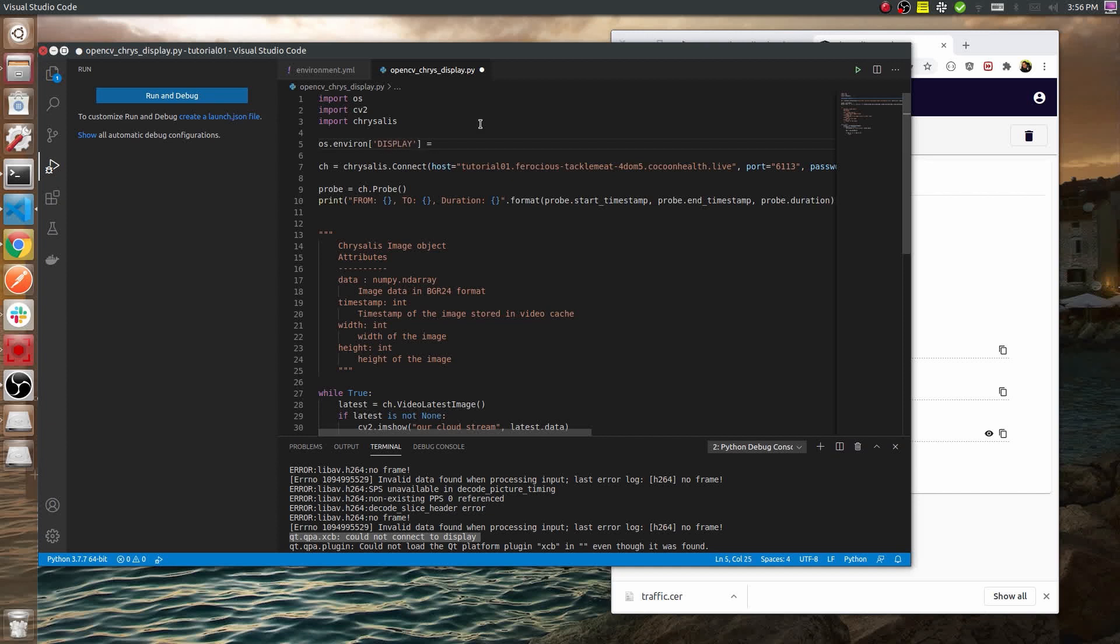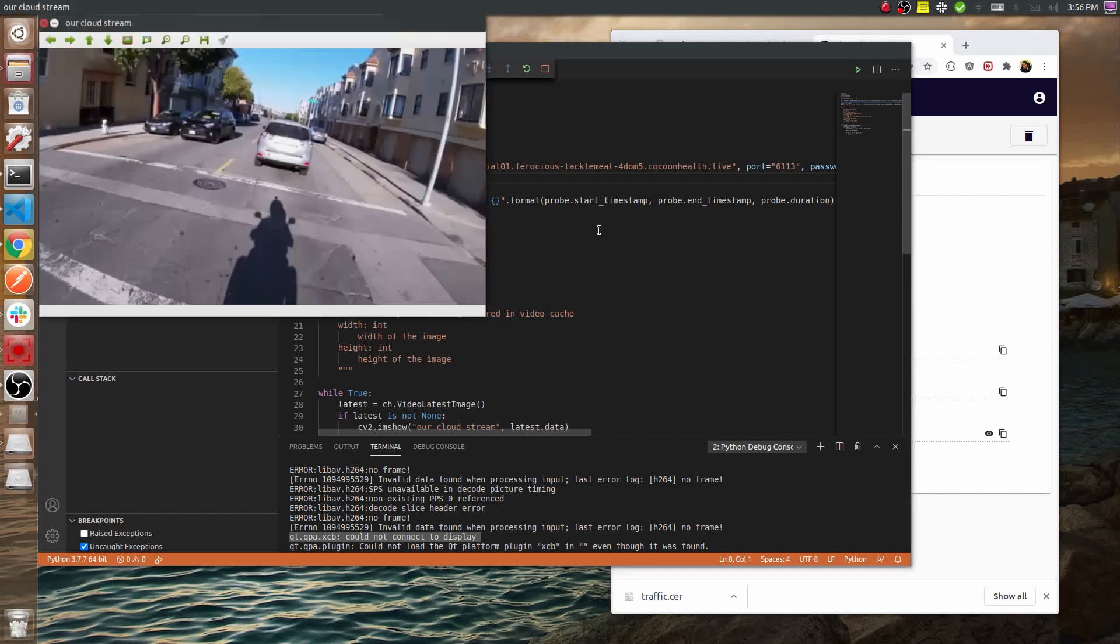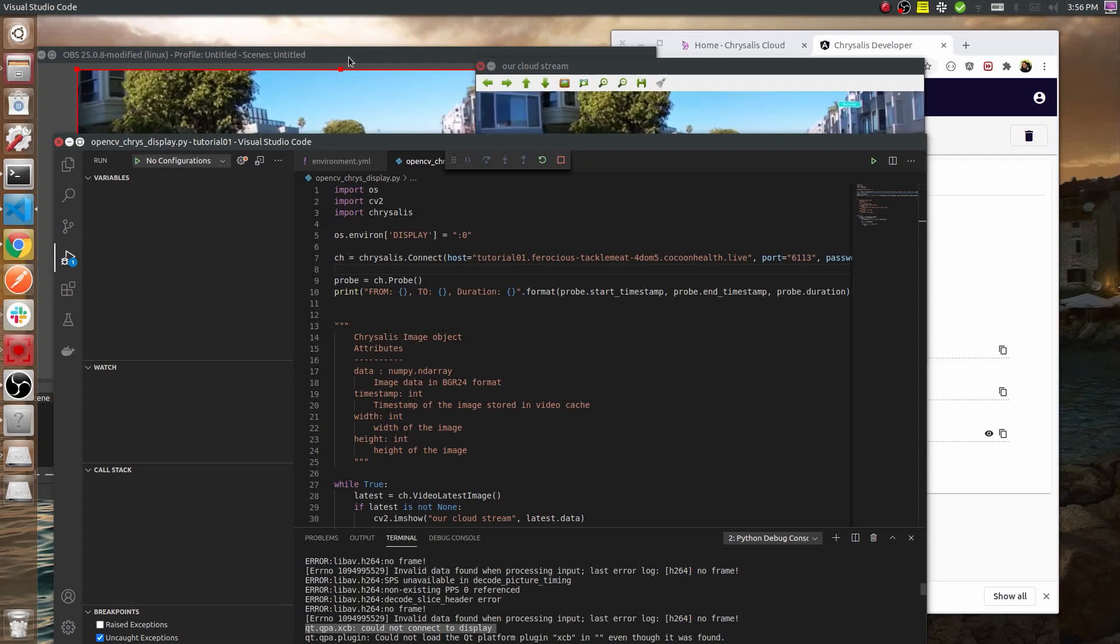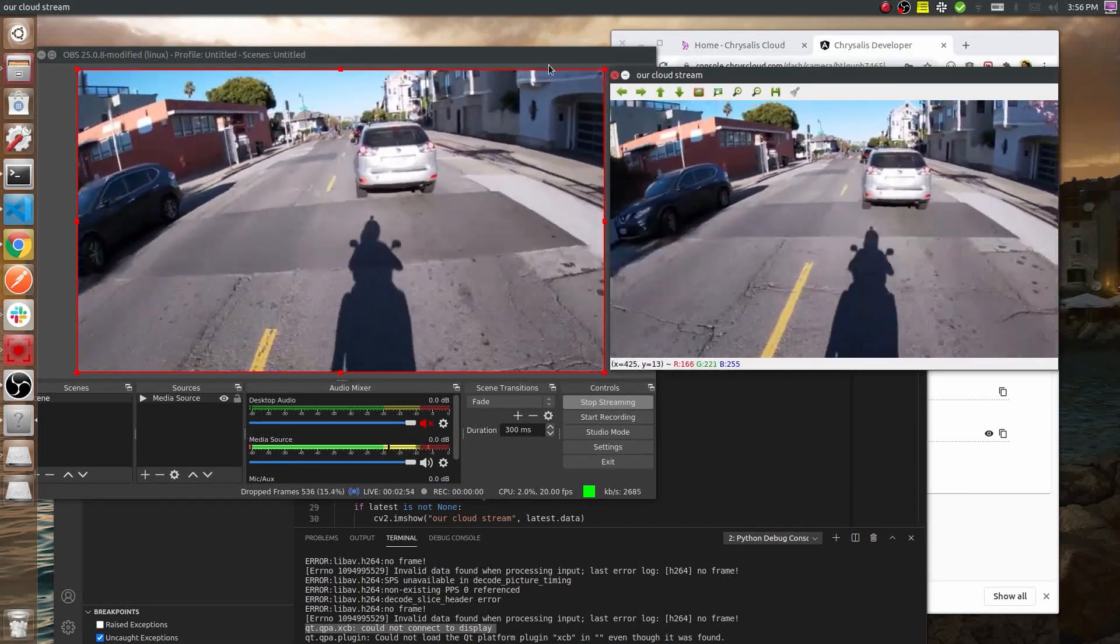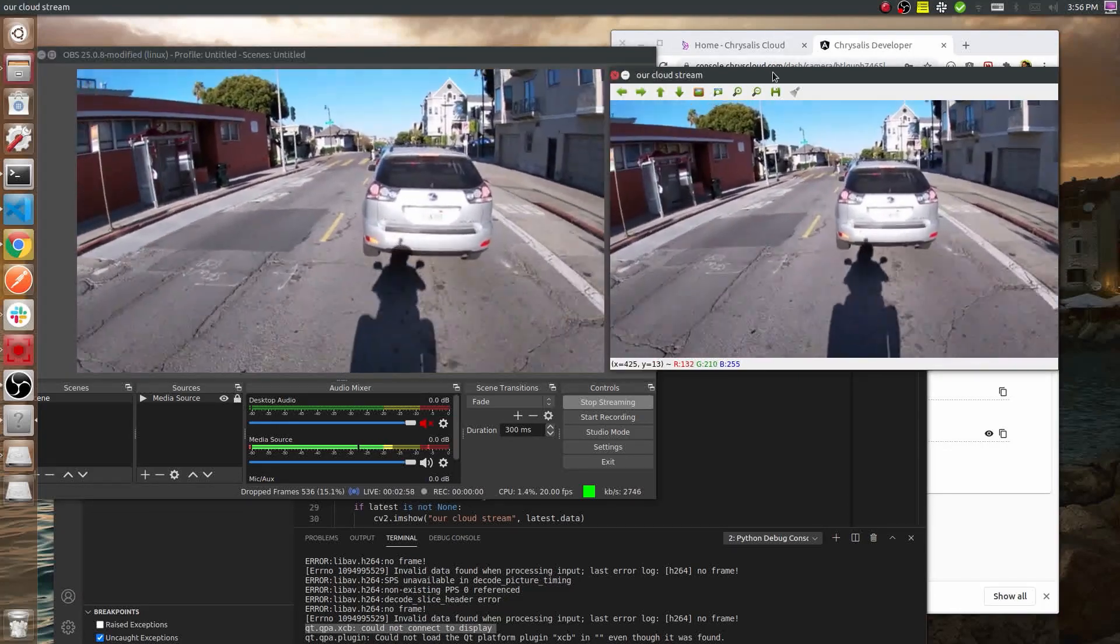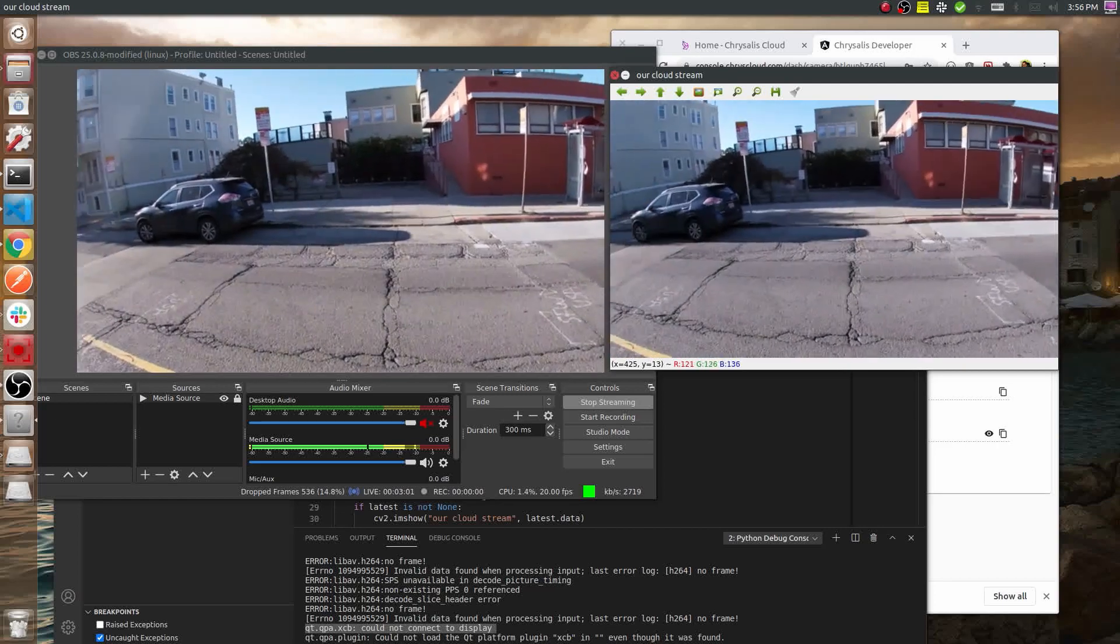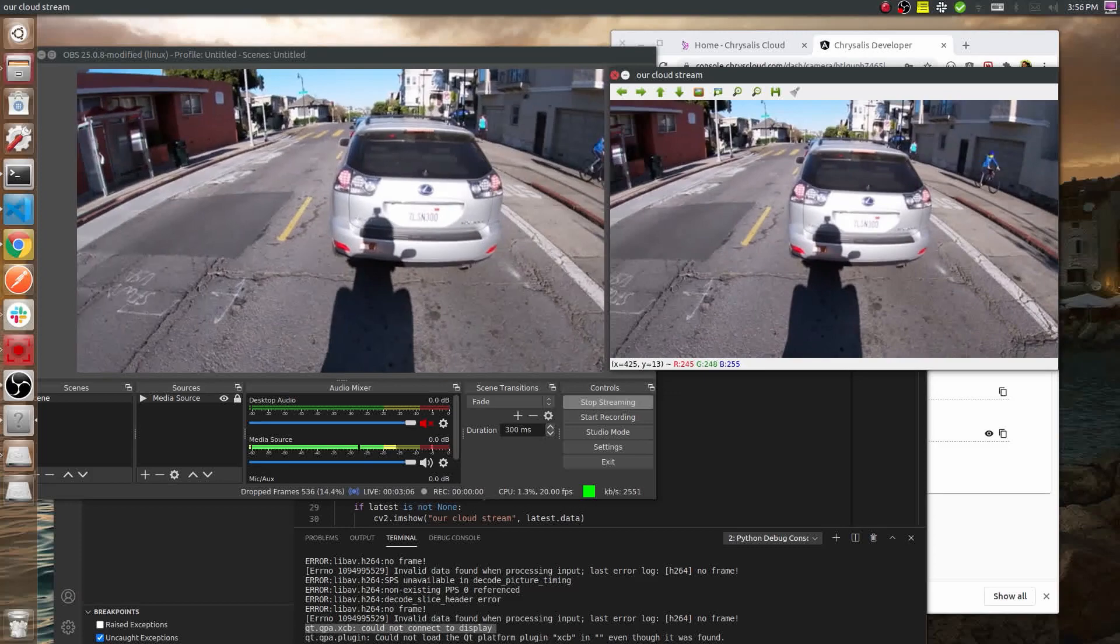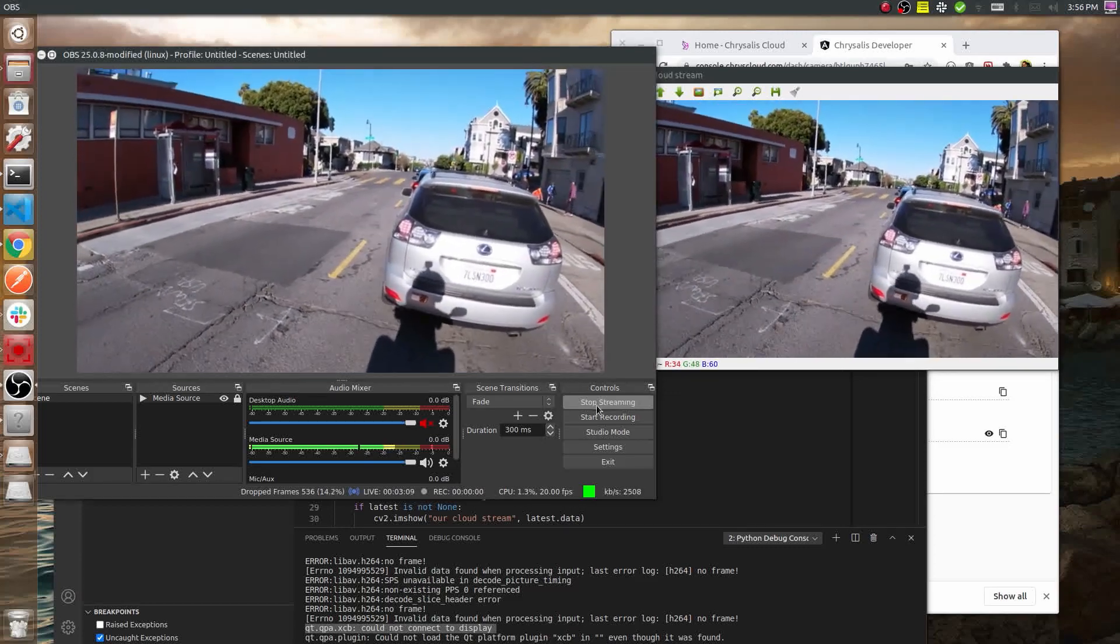Since I'm running on Ubuntu, I need to select a Qt display. So now we're streaming with 20 frames per second and about 2500 kilobits per second.